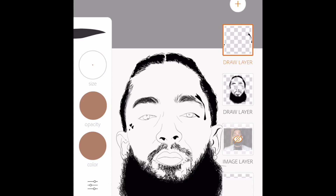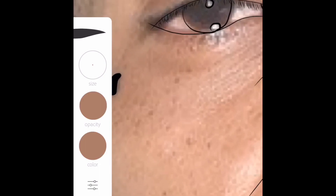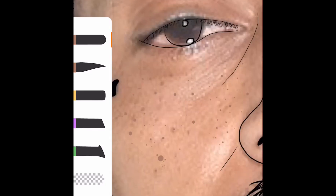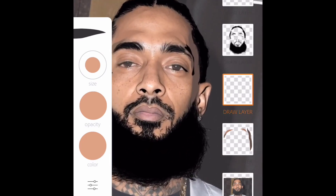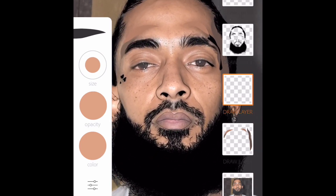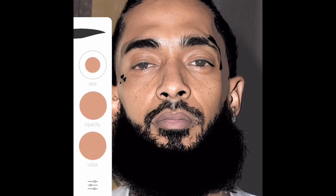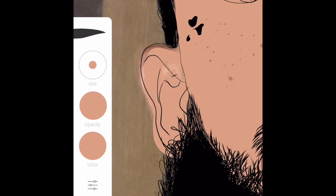Now I'm starting on his freckles. I picked up the color closest to the color of his freckles. First I was doing dashes using the second stroke, but it was just making lines, so I decided to use the first stroke that makes actual dots. I went in and added little dots all over. Now I'm coloring his skin and his ears — just coloring everything.